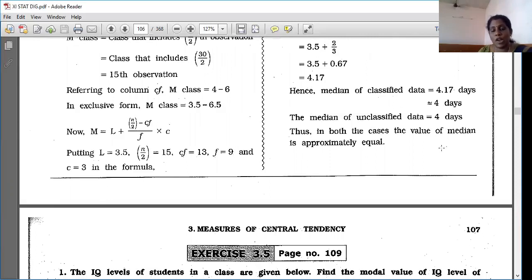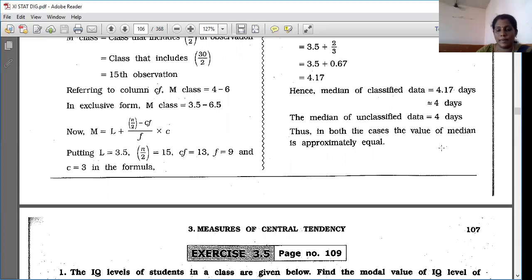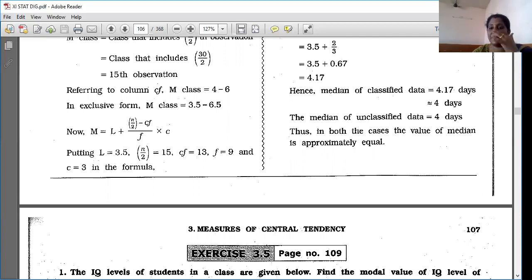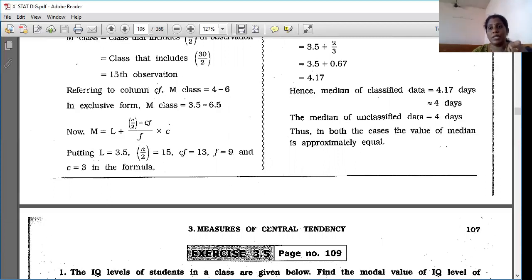Both the group data and ungroup data answers are the same — approximately 4 days. This question carries 5 marks as it involves finding median from ungroup data, converting to grouped data, finding median again, and comparing.